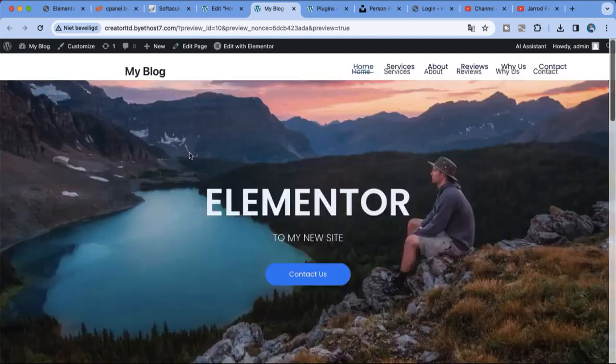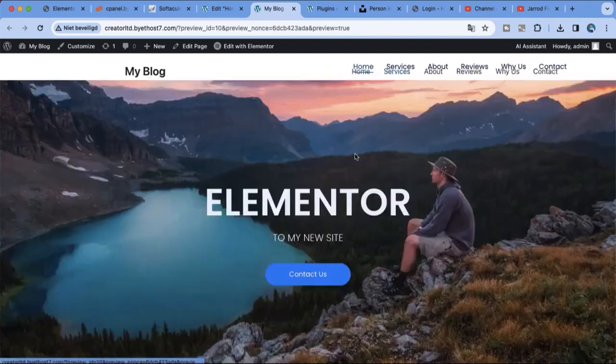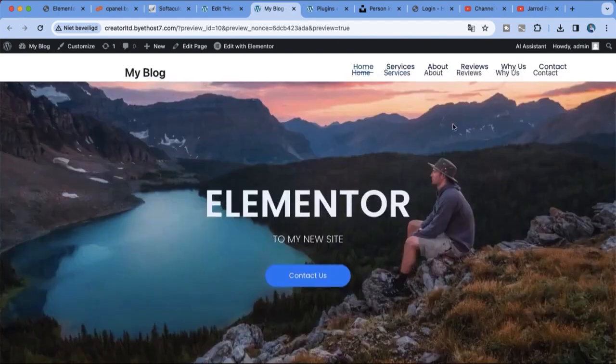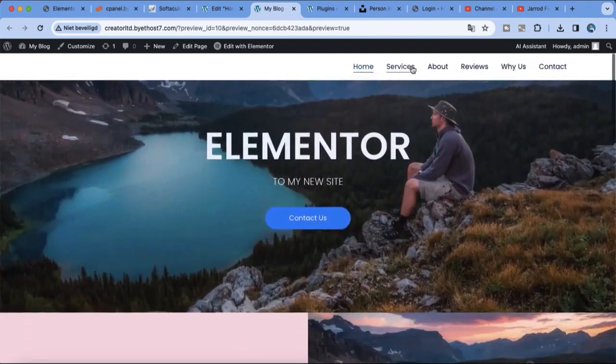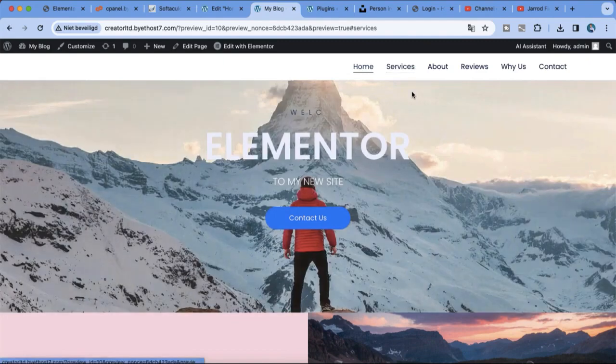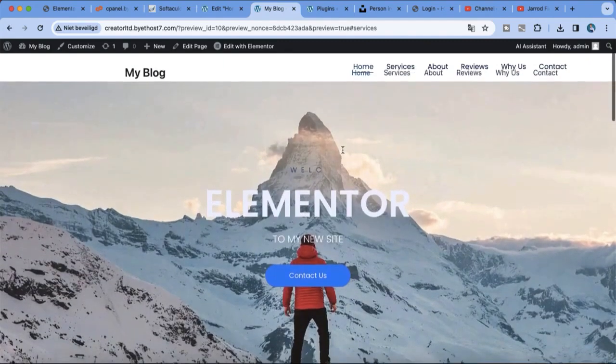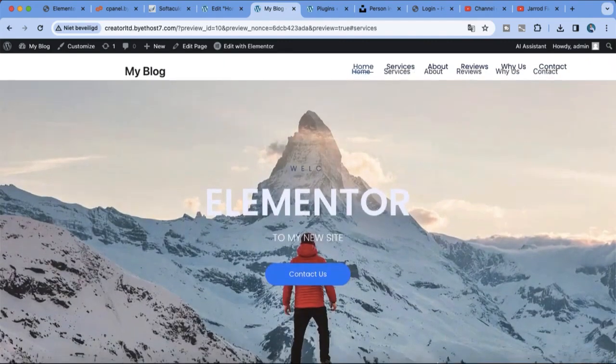You have the free version and the paid version. But for the headers, services, about, and reviews we need Elementor Pro. But for the website, okay let's dive into the tutorial.